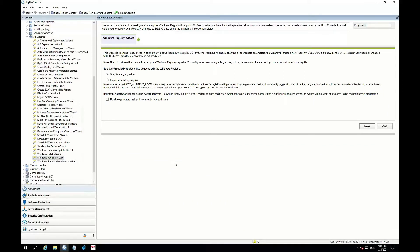So now this wizard is up in the right pane here. By default, you'll see that the radio button 'Specify Registry Value' is selected, which is basically what we're going to be using in today's demonstration. You do have the option to also choose to import an existing reg file — basically you can export it from your registry and use this radio button to import the file into BigFix and push that out to your endpoints. You also have a checkbox to run the task as the current login user, which is really for the HKEY Current User hive. We'll leave everything here default and then click Next.